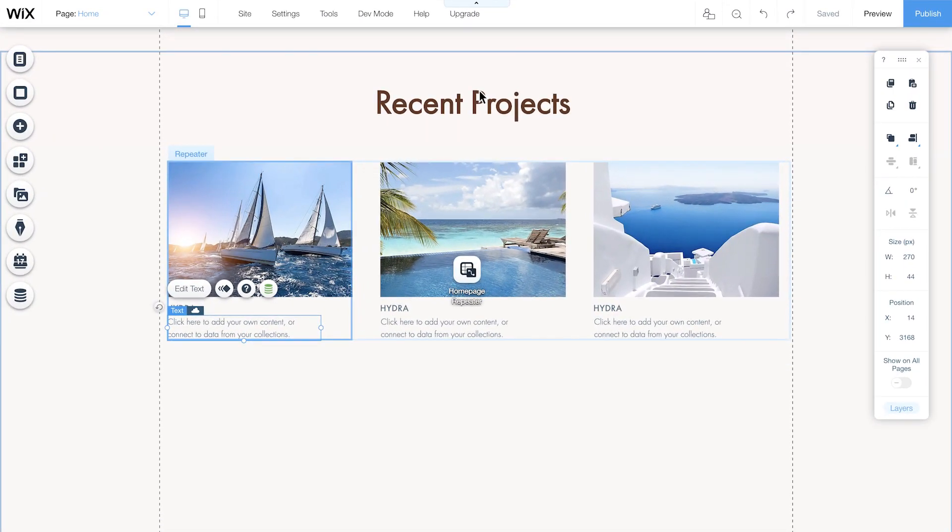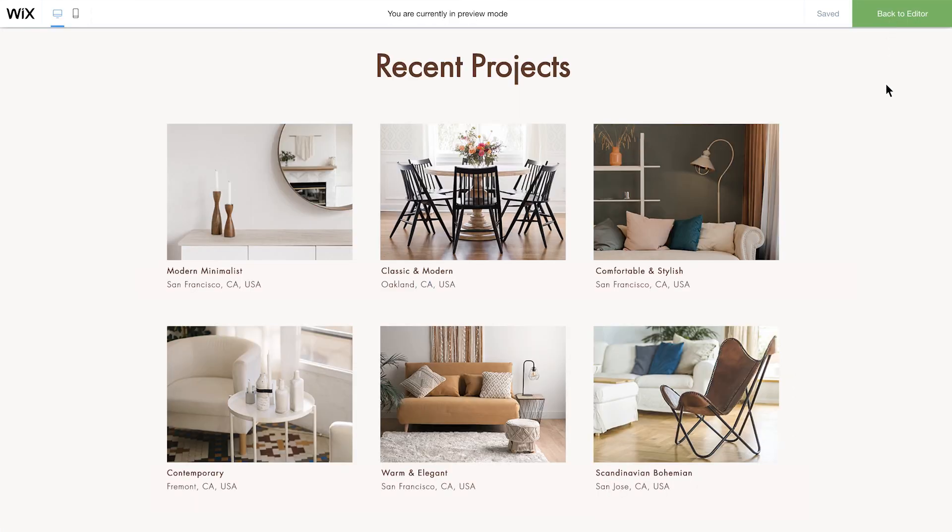You'll only see this when you preview or publish the site. Let's do that by clicking Preview to see what your repeater looks like now that it's connected to a collection. Remember that this content can't be seen by anyone but you at this point, since we're only in Preview mode.